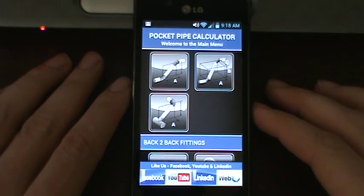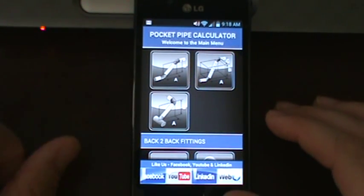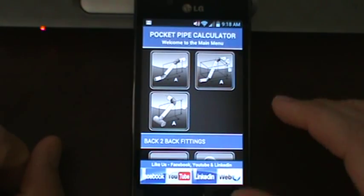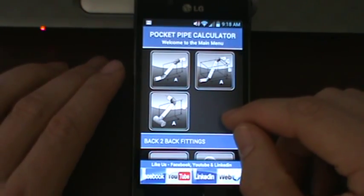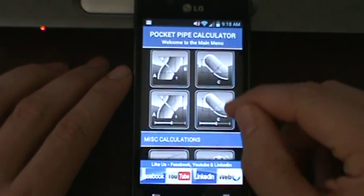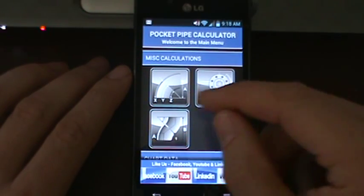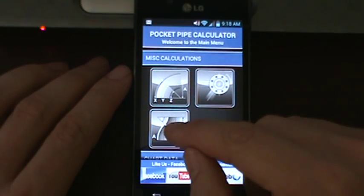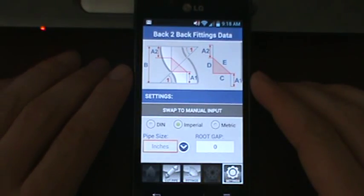Welcome everybody to the Pocket Pipe Calculator tutorial. Today we're going to do a brief run through of the back-to-back fitting screen. We're going to scroll down on the main menu to the miscellaneous calculations and click the back-to-back fittings.